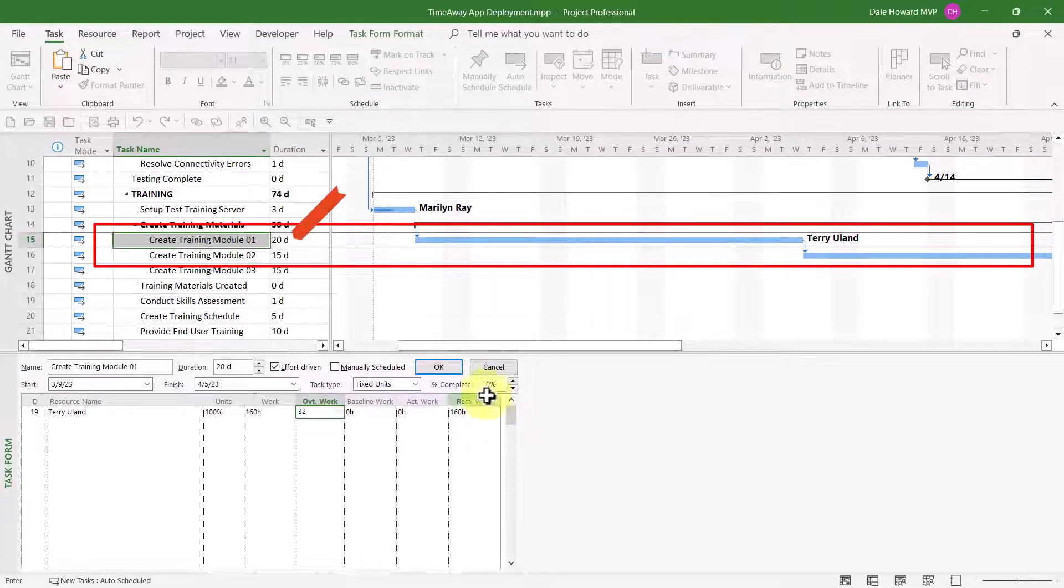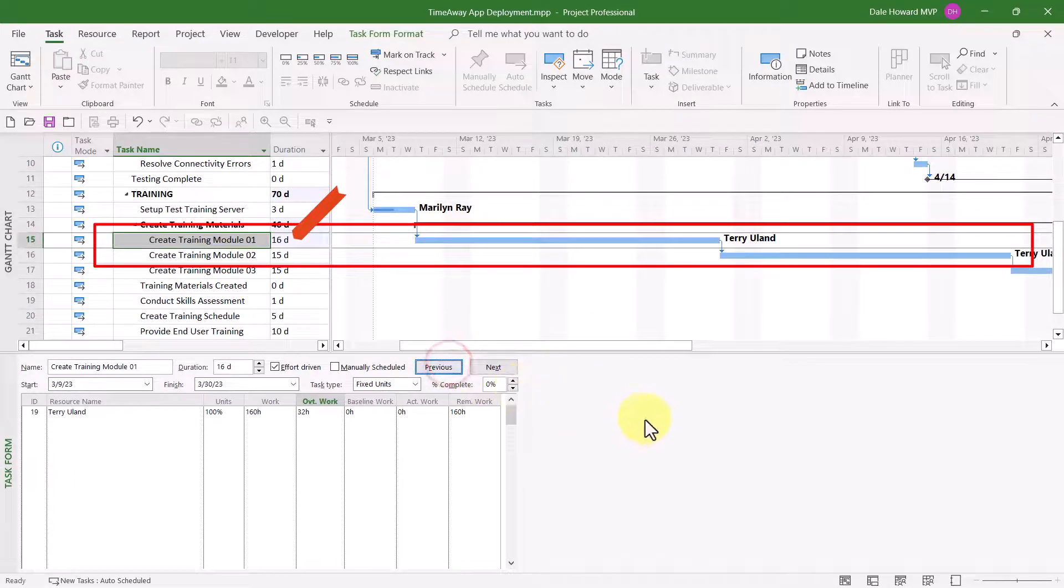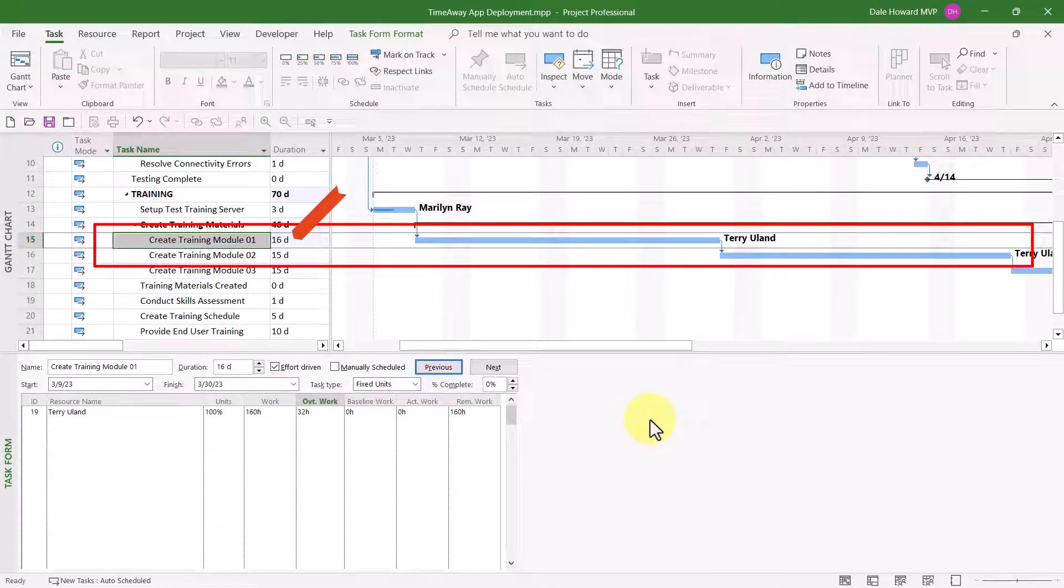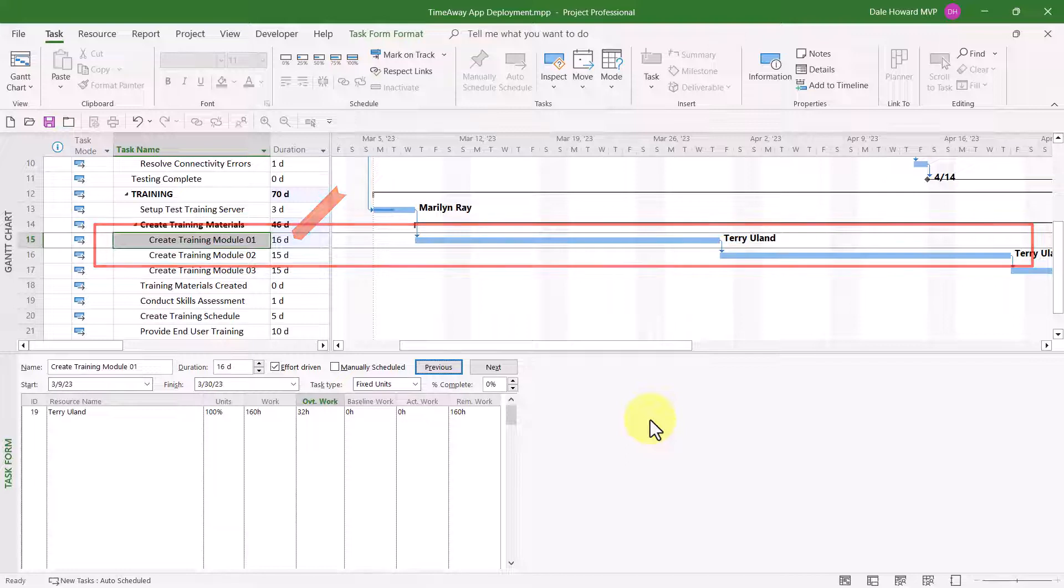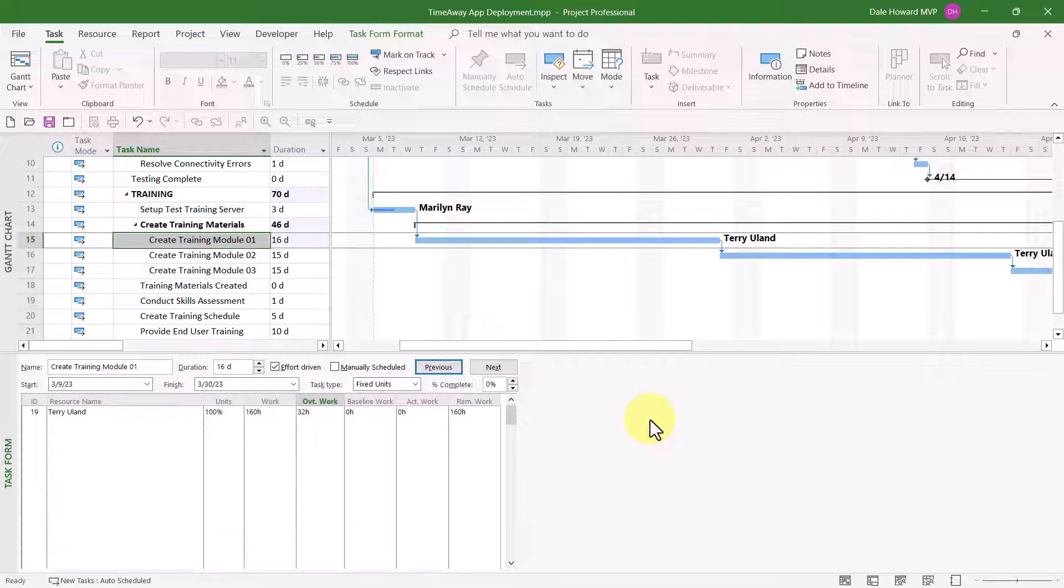When I click the OK button, Microsoft Project recalculates the duration as 16 days. Now, here's the way it works out. 160 hours of work will still be done, spread out over 16 days. 160 divided by 16 means Terry needs to work 10 hours per day on this task to get done earlier.